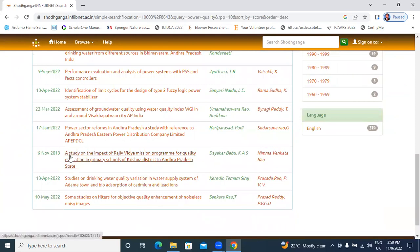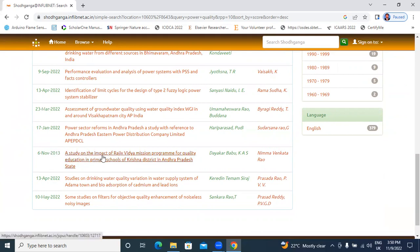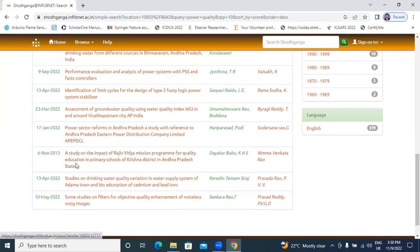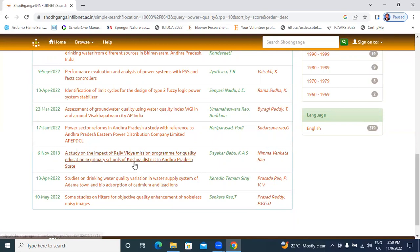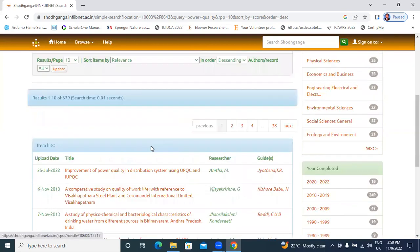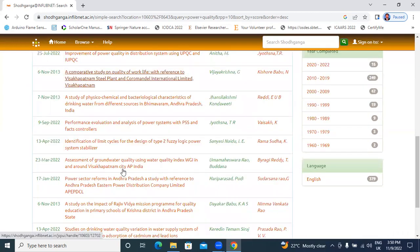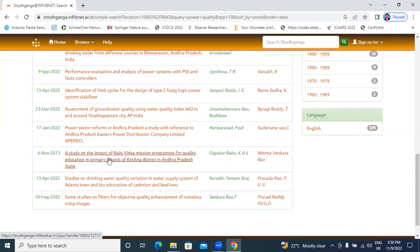Improvement of power quality in distribution system using UPQC and UPQC, this is uploaded 25th July 2022. This thesis uploaded in 6th November 2013, a study on the impact of Rajiv Vidya Mission program for quality education. Your keyword is there, power and quality, that's why you are showing quality related thesis.